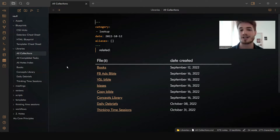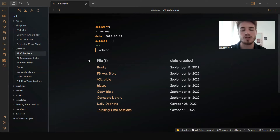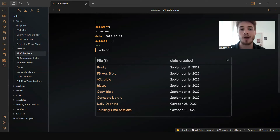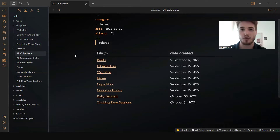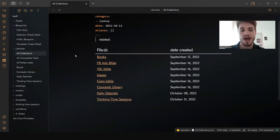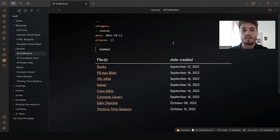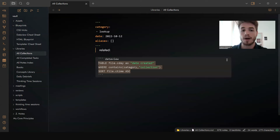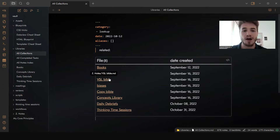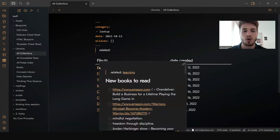The beauty is that it can be customized whatever way you want. Now if this is your first time using dataview, I would highly recommend you first start by watching the video I've created on how to start dataview for beginners. This video is going to be a little bit more advanced, and what I'm going to show you is number one: how to actually create one of these nested file structures with dataview.